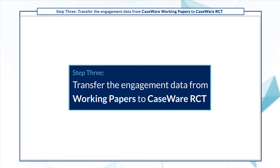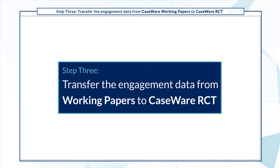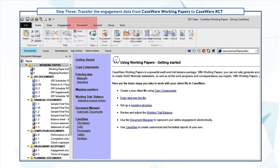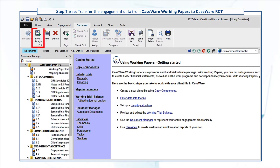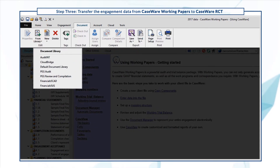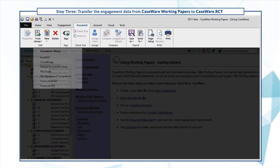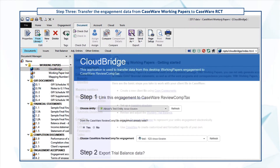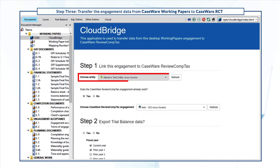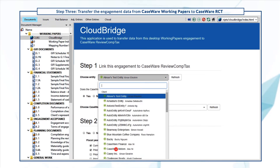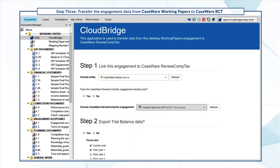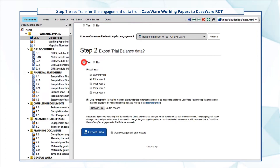Now you're ready for the final step: transfer the engagement data from Working Papers to Caseware RCT. Open the Working Papers file and click Document, then Add from Library. Select CloudBridge to add the CloudBridge document in the file. Open the CloudBridge document, select the applicable entity and the engagement. Select Yes to exporting trial balance data and specify the prior year.